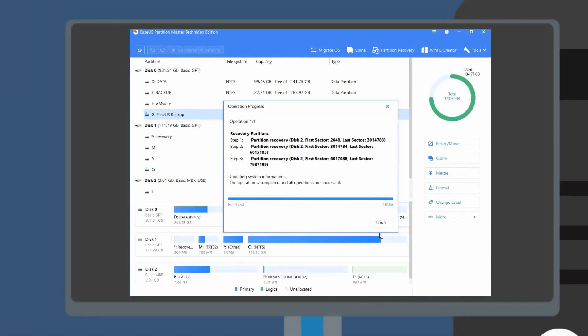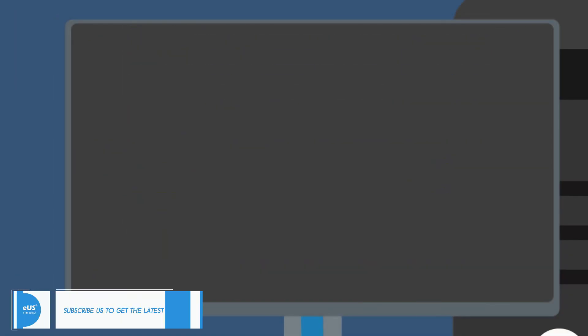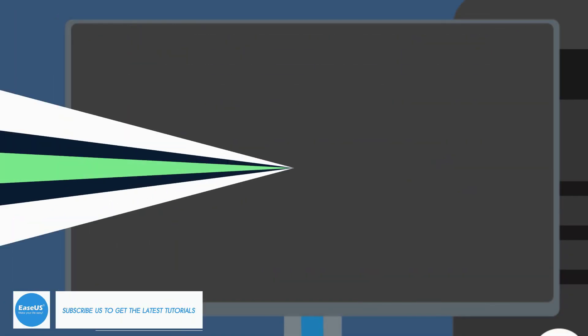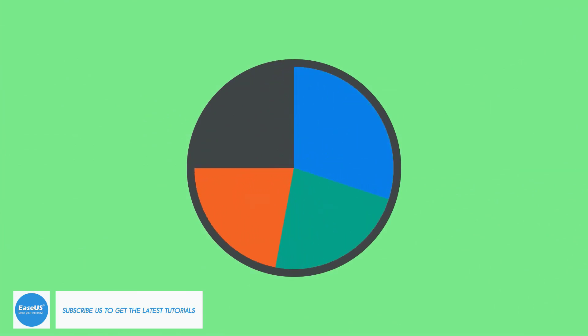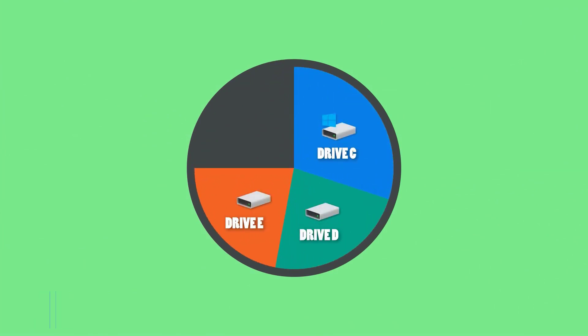Compared to common data recovery software, partition recovery has the advantage of recovering the files and the file structure at the same time.